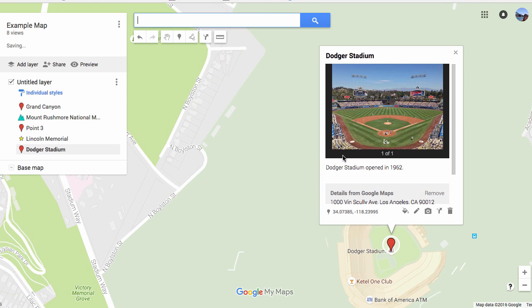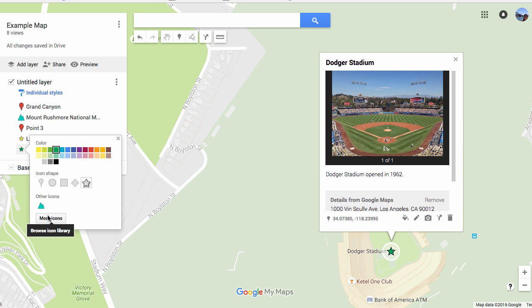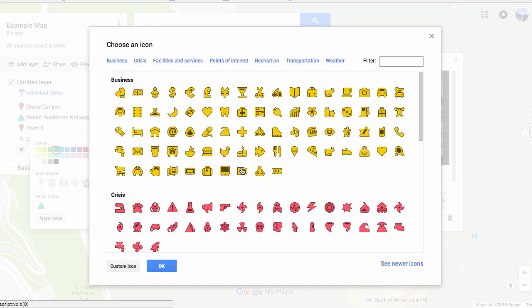Save your pin, and then you can also change the way the pin looks by clicking on the paint bucket — either here or over here. You can change the color, and you can change the shape, or you can pick from a lot of different icons.